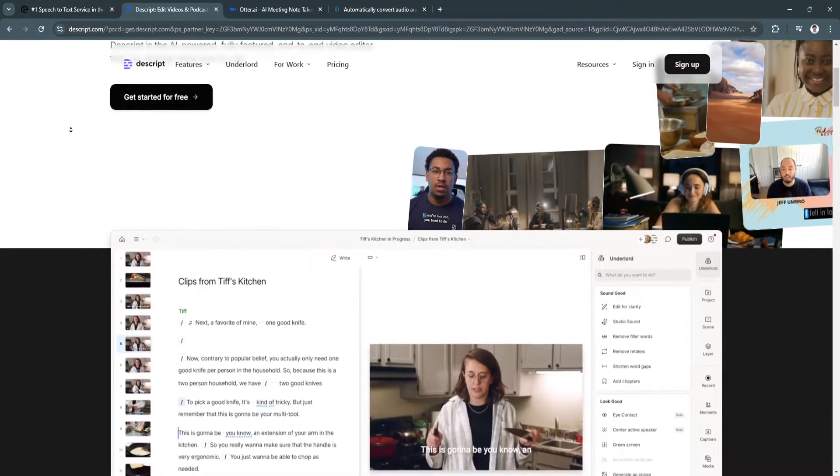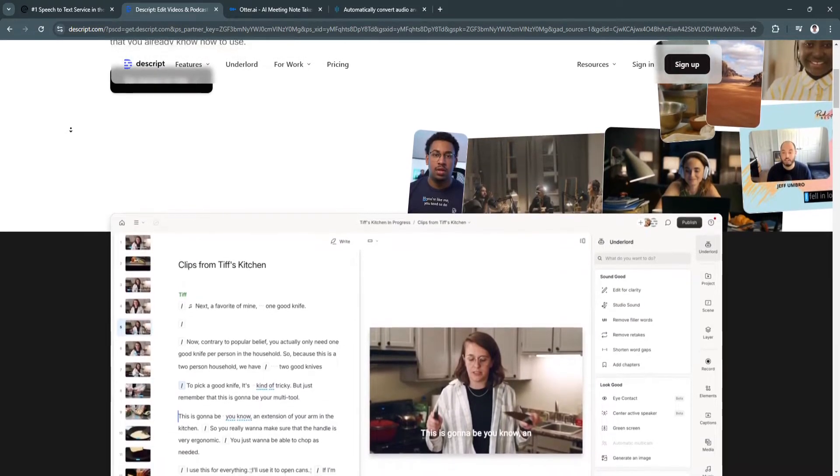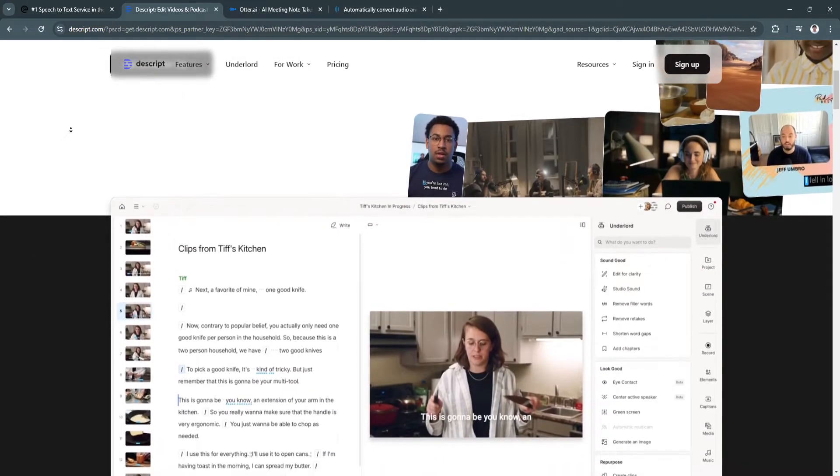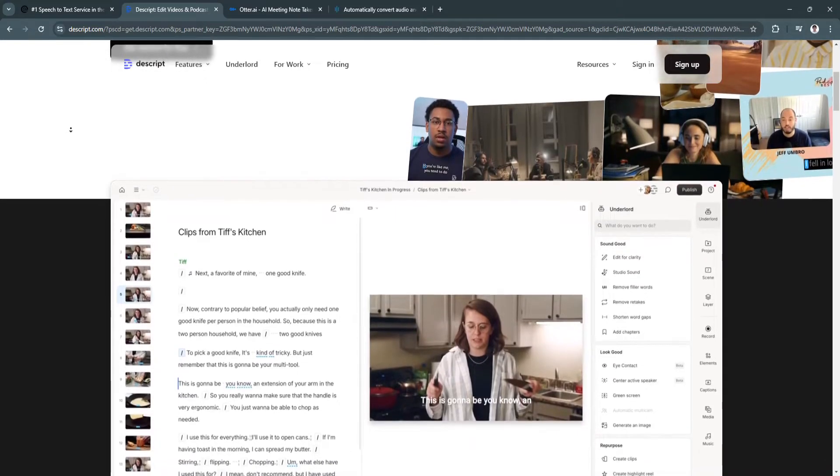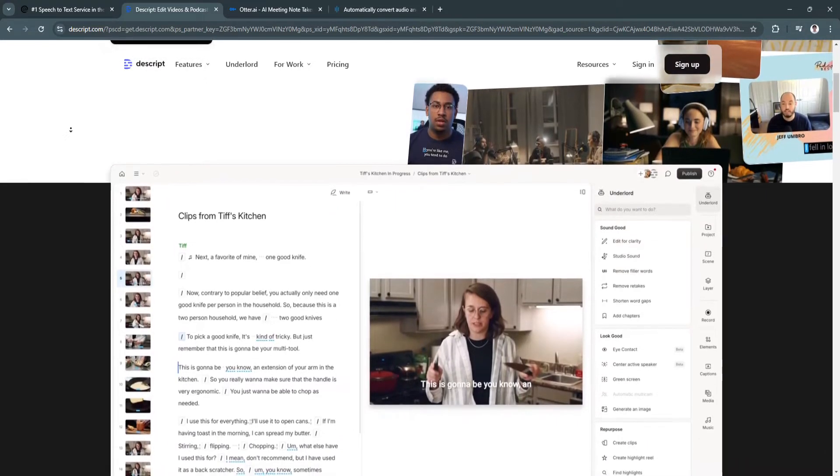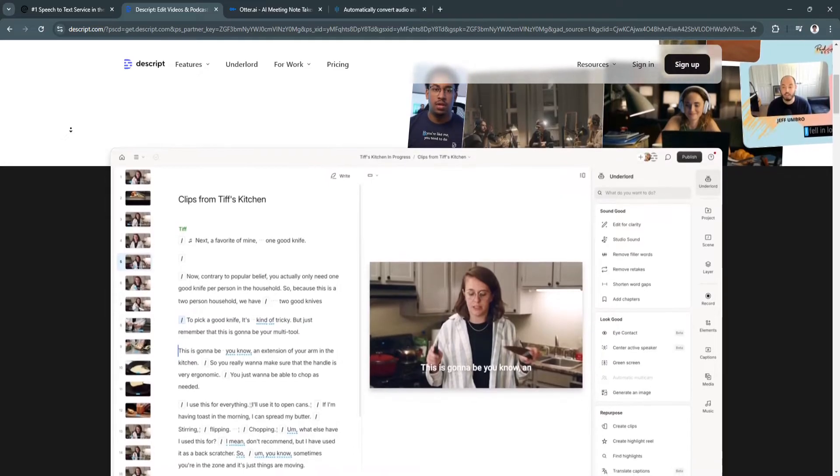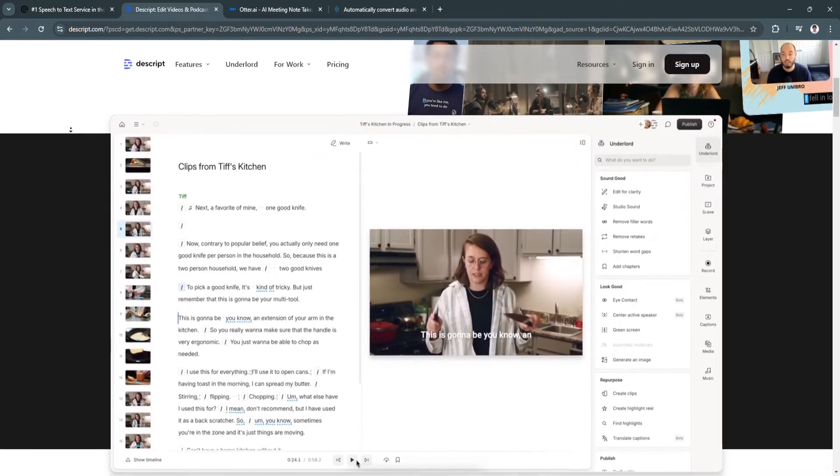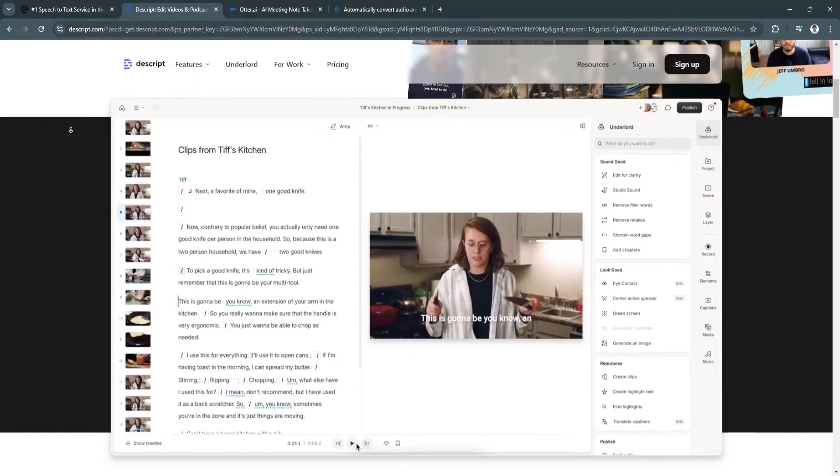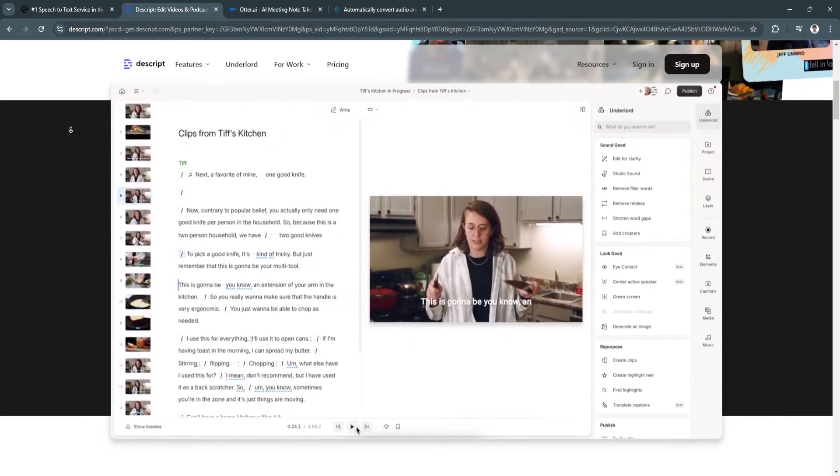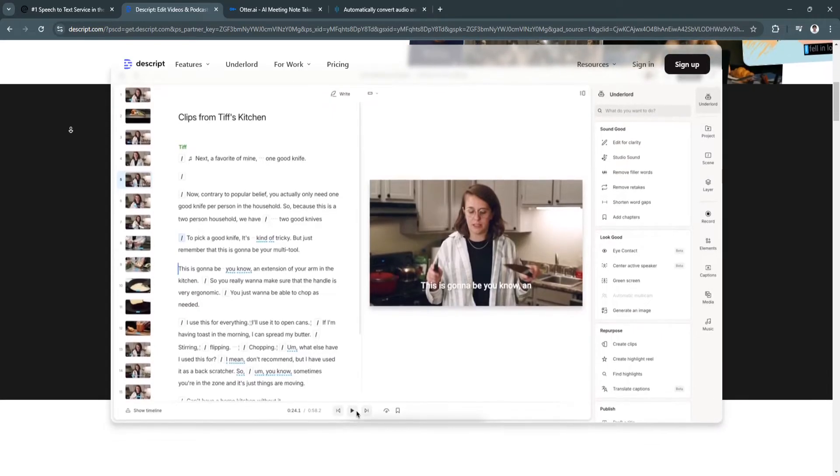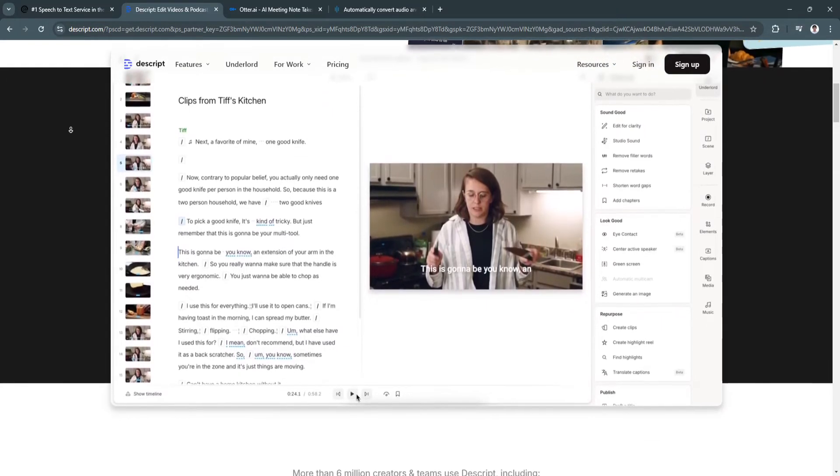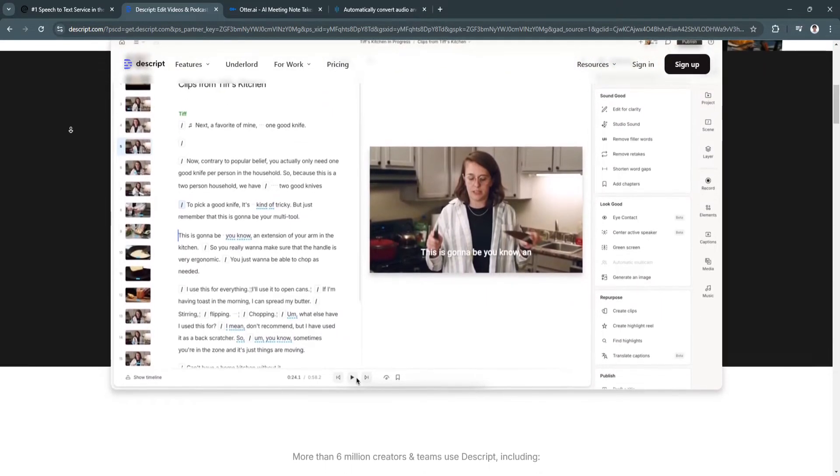It's perfect for podcasters, content creators, and teams collaborating on multimedia projects. The benefits of Descript include text-based audio and video editing. Descript allows you to edit your audio and video by editing the text transcript. This is ideal for content creators who want to cut down on editing time.